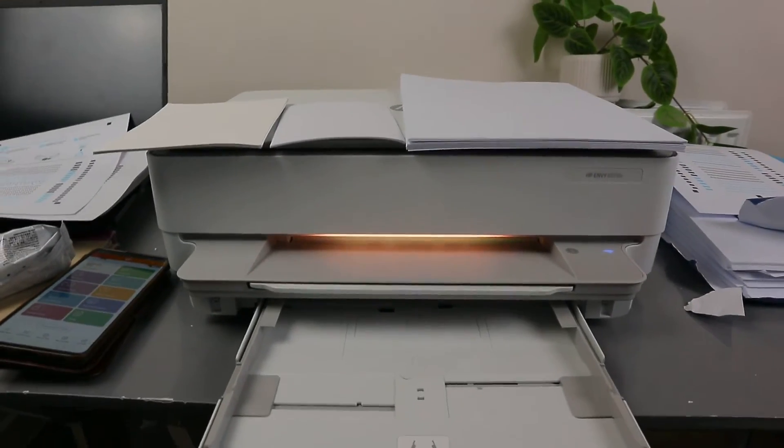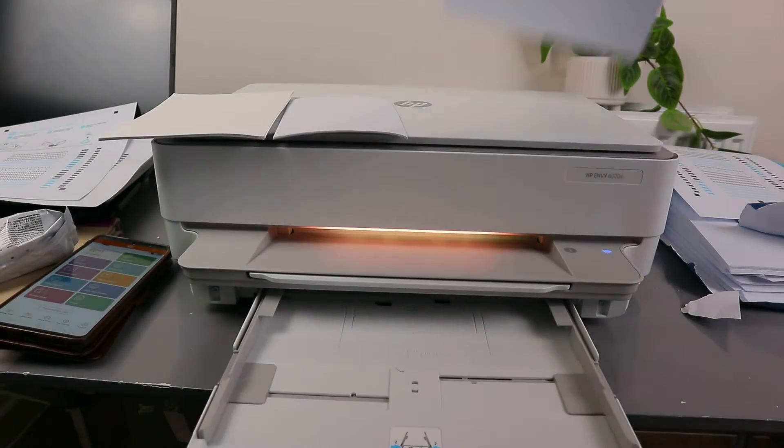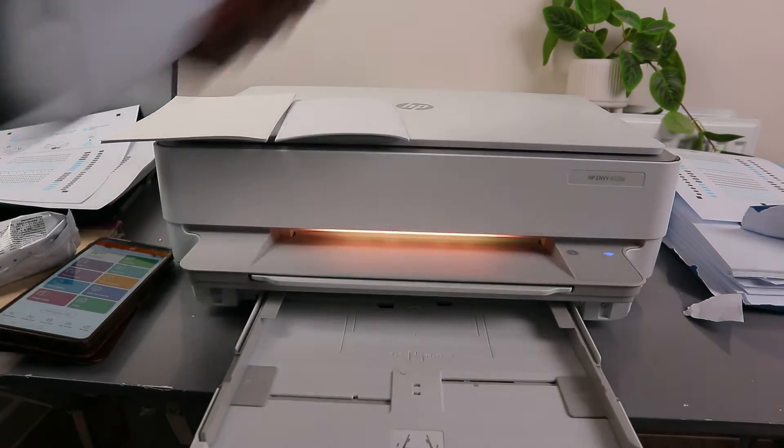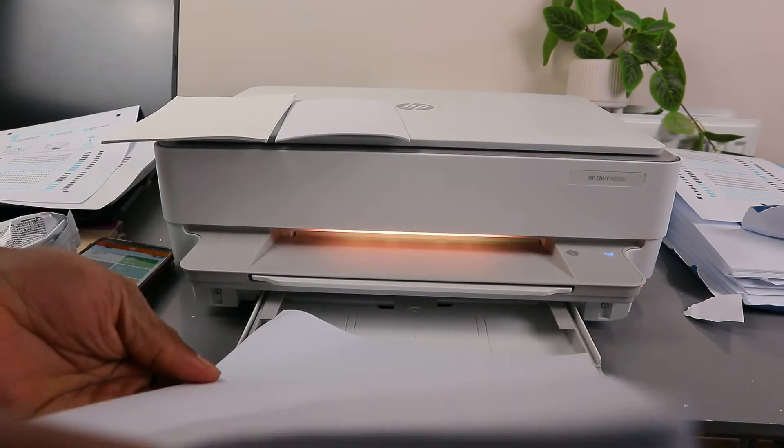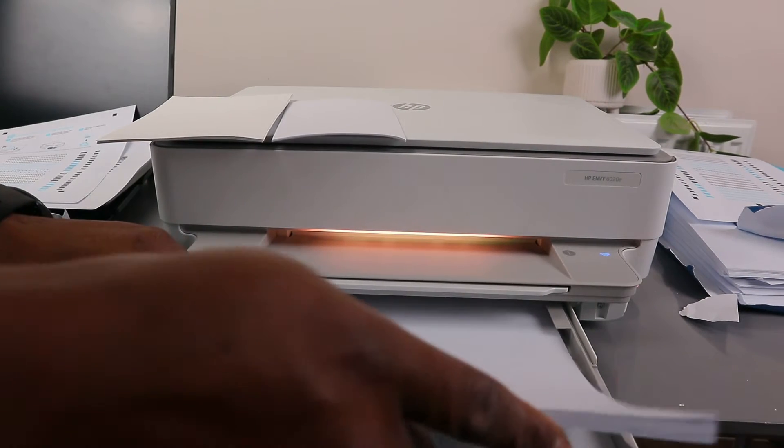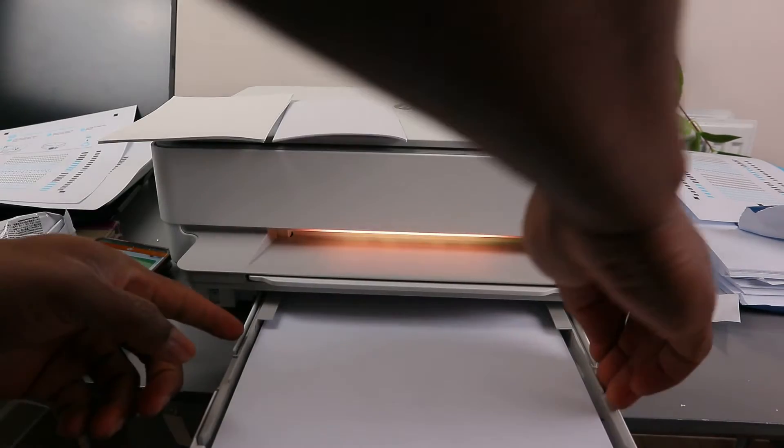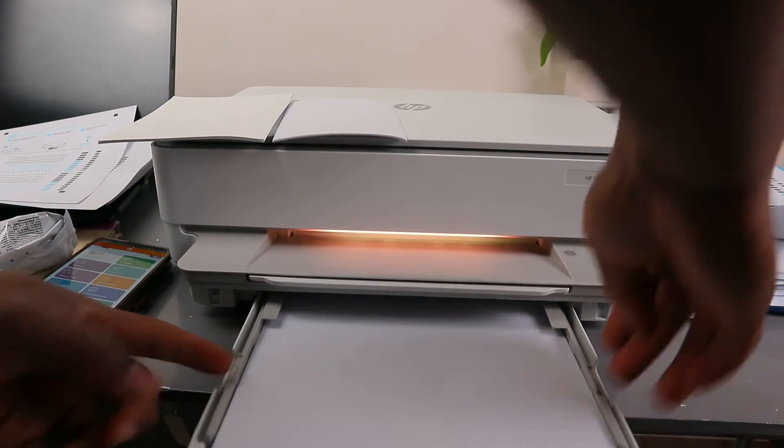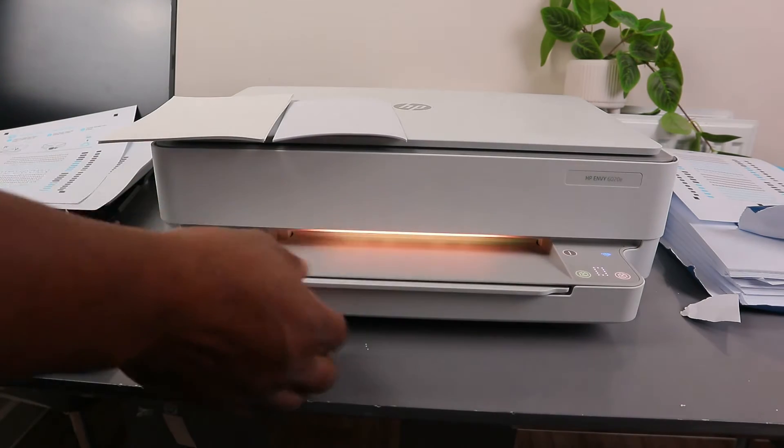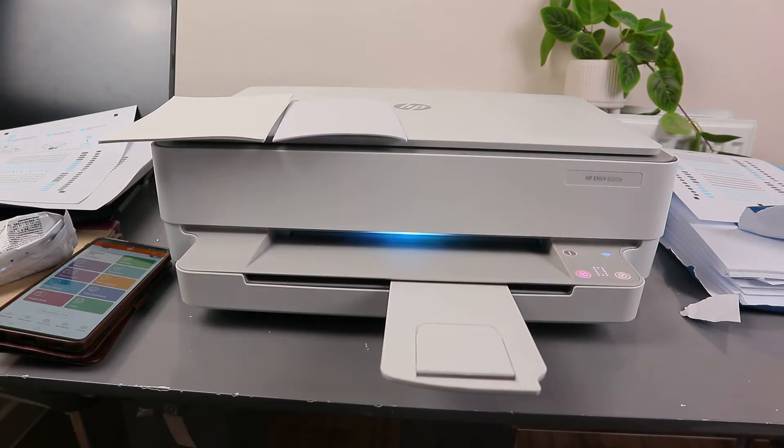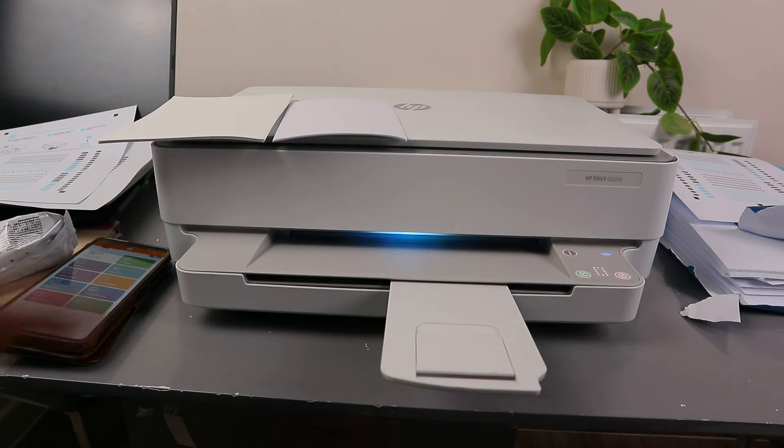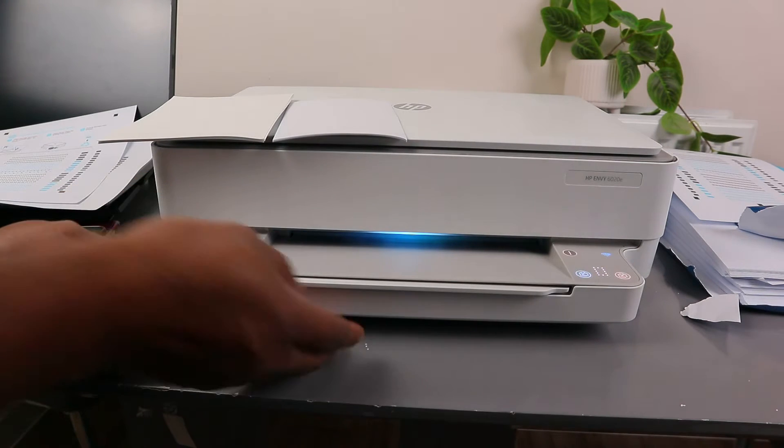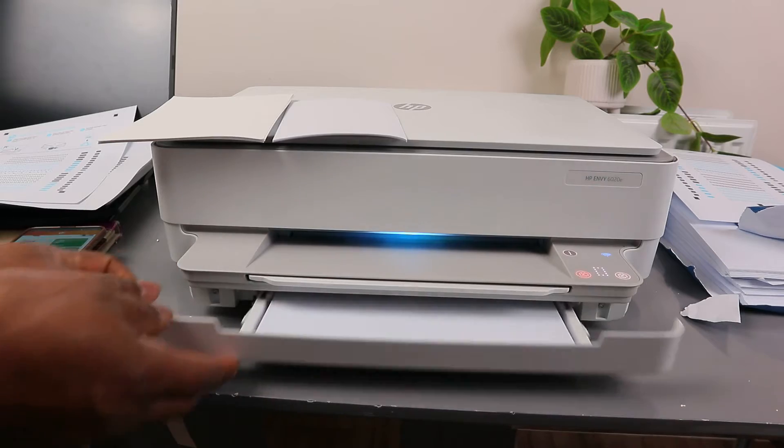We need to start with A4 paper, so you just need to go in, then adjust it. Once you load A4, then you wait for the printer to recognize the paper. Open up the printer.